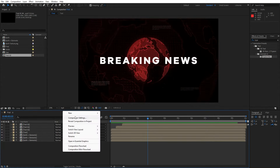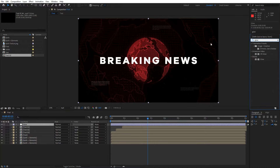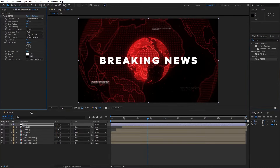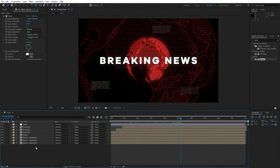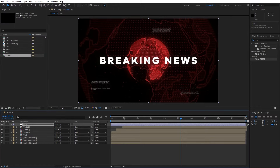Let's create another adjustment layer. Go right click to create a new adjustment layer — rename it to glow. Go into effects and presets, find the glow effect, drag and drop onto the adjustment layer. Play around with glow radius, threshold, and intensity — maybe set intensity to 0.2. For the glow layer hit T for opacity and lower it to around 60 or 70%.